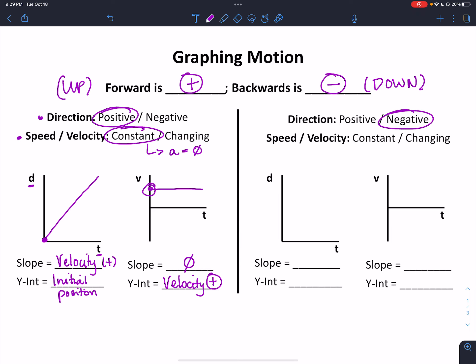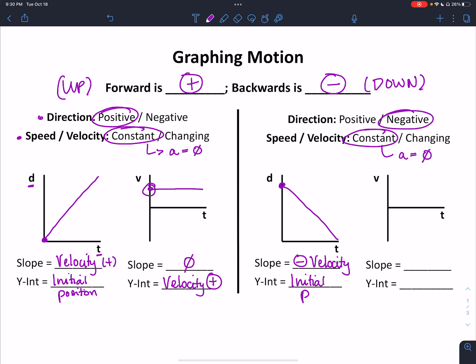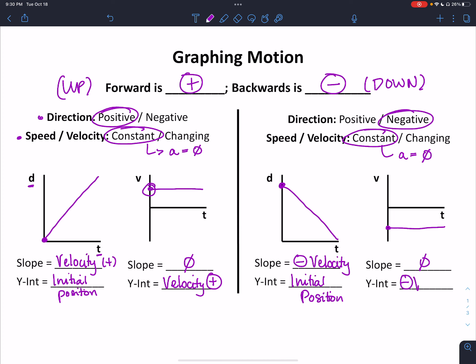What if instead of moving forward or up, we decided to move backwards or down? We're going to keep our velocity constant, which again means our acceleration value is zero. For our distance versus time graph, instead of starting close, we're away and we move towards the detector — we move backwards. The slope here is a negative velocity value, and the y-intercept tells us our initial position. For the velocity versus time graph, we have constant velocity so the value is not changing, but this time it's negative because we are moving backwards. The slope will be zero, and the y-intercept will be a negative velocity value.